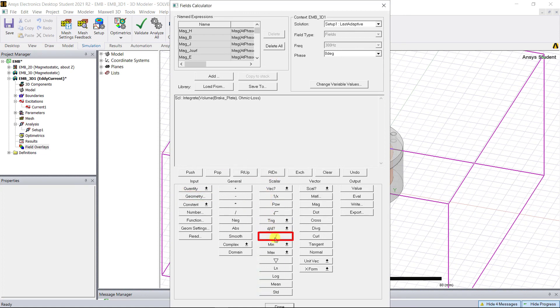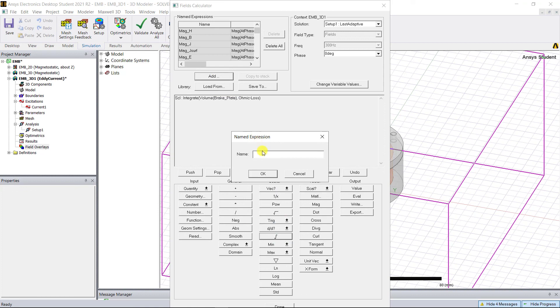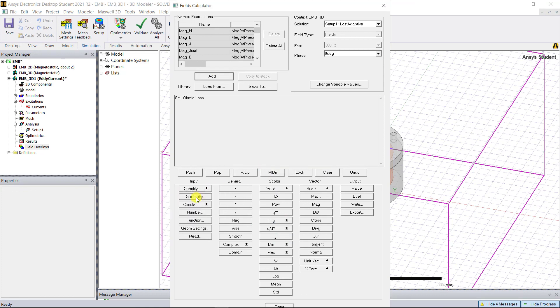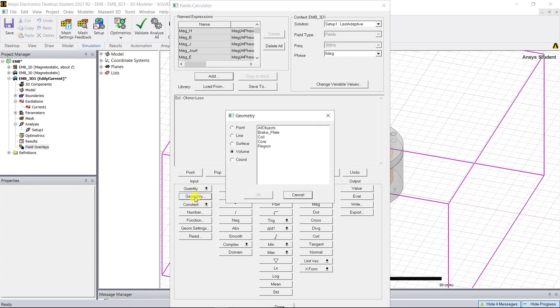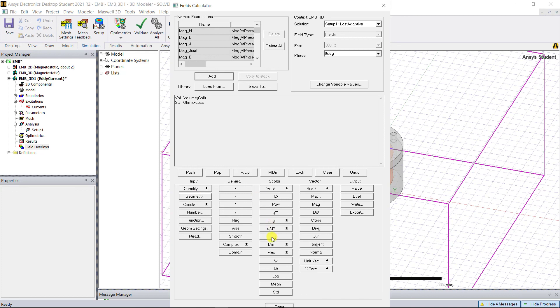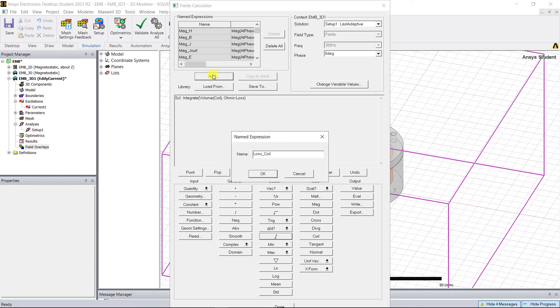Similarly, let's create the ohmic loss named expressions for the core and the coil and name them as loss_core and loss_coil.